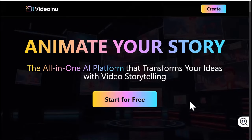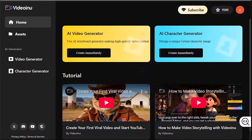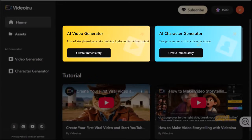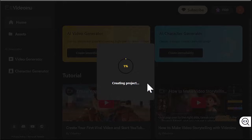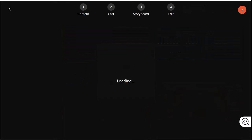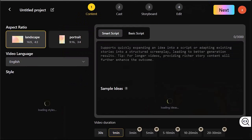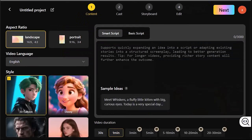After signing up, you will land on the dashboard. Here you can either build your character first or jump straight into the AI video generator. I'm choosing the AI video generator since the character creation is built into it anyway.